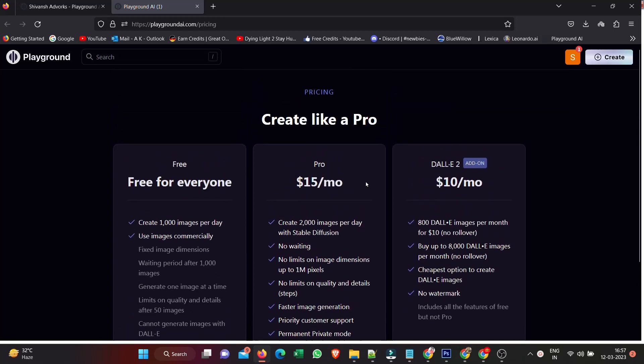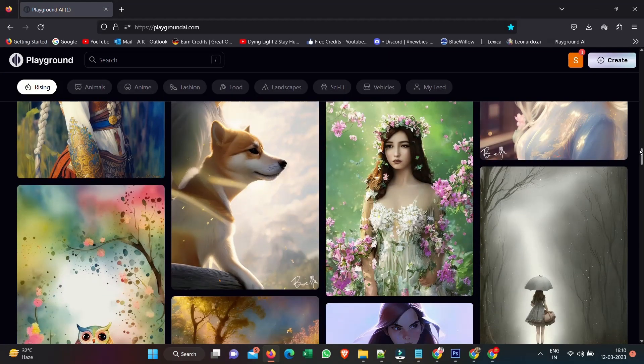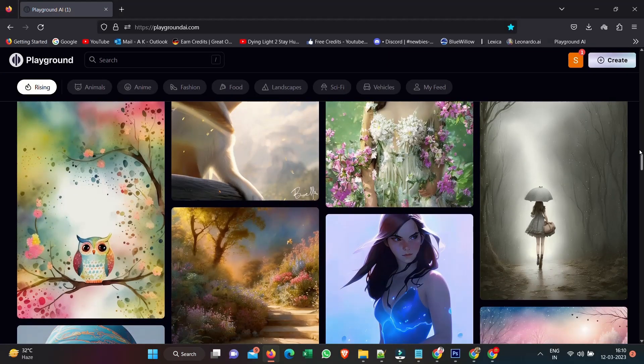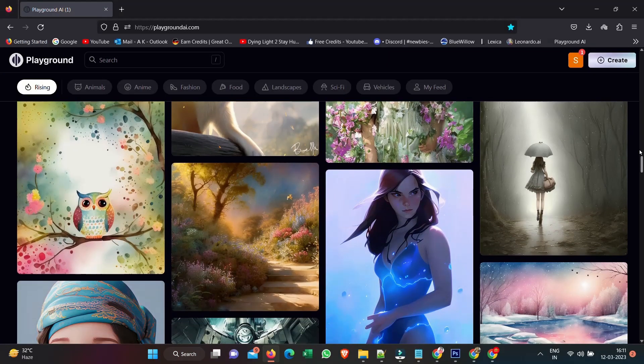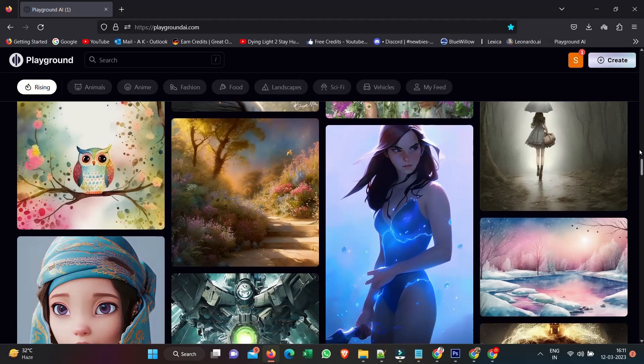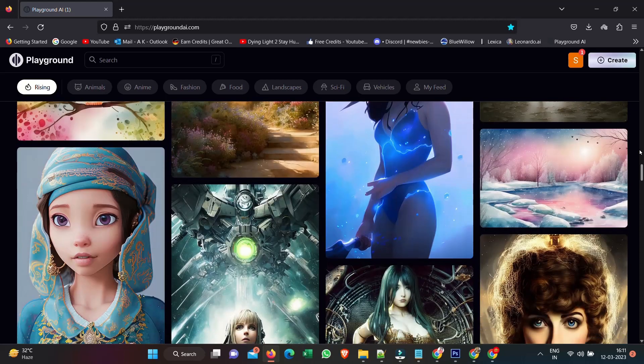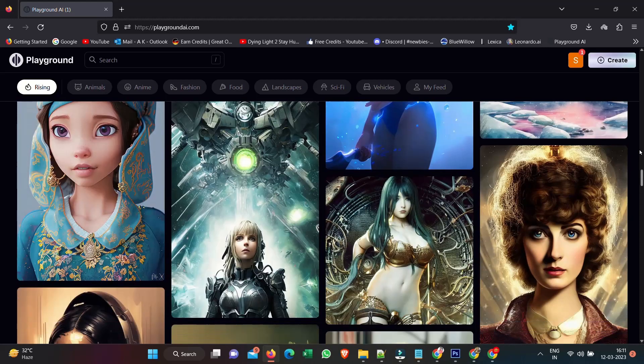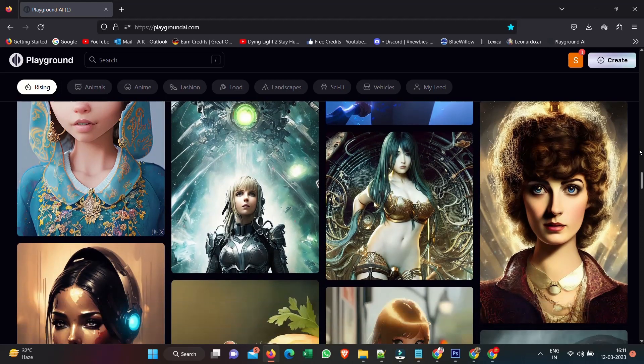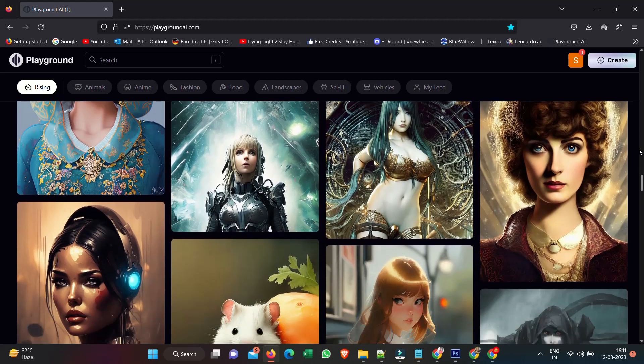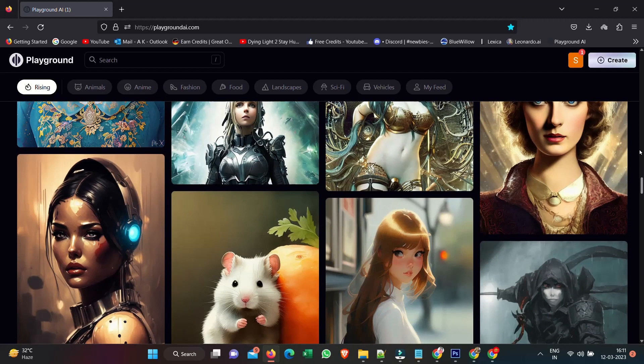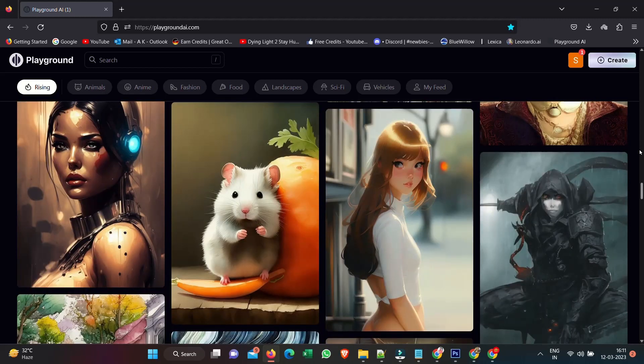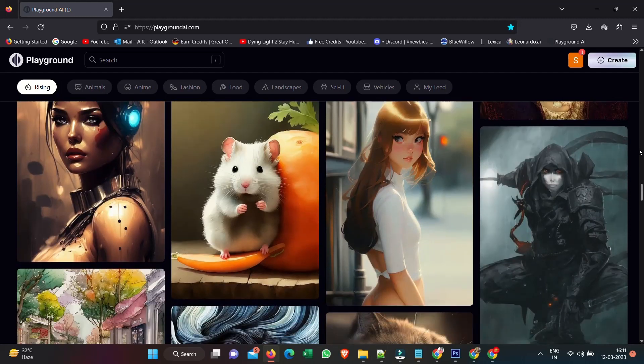So check out Playground AI - the link is in the description. Otherwise, I hope you enjoyed the video. If you like my video, please subscribe to our channel. Thanks for watching and see you soon.